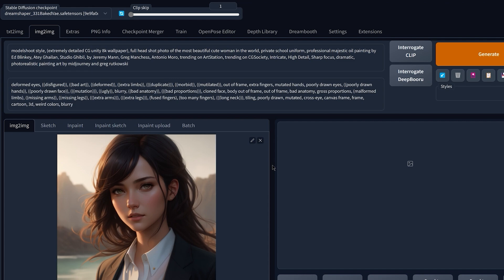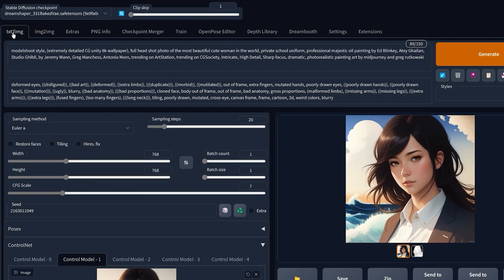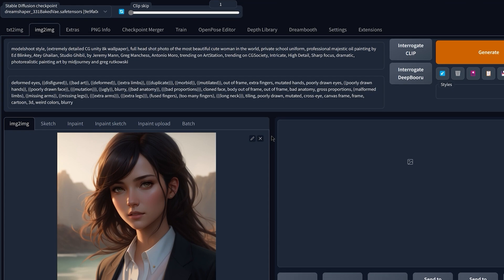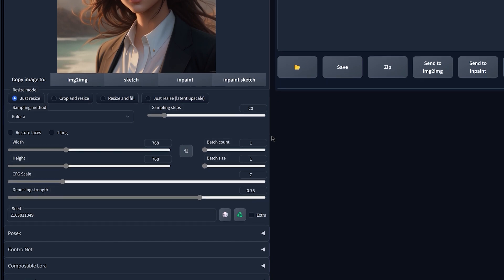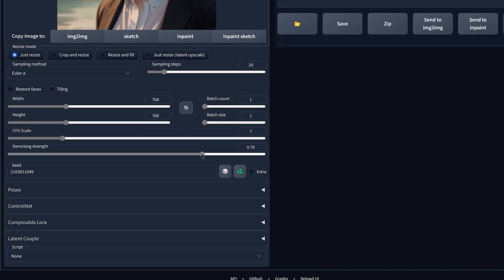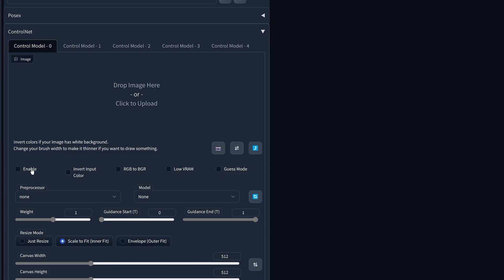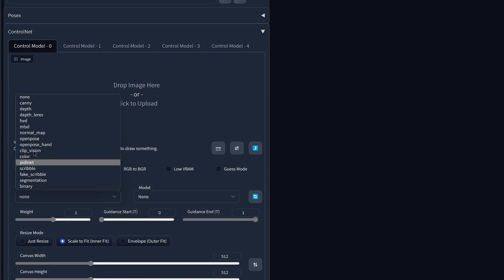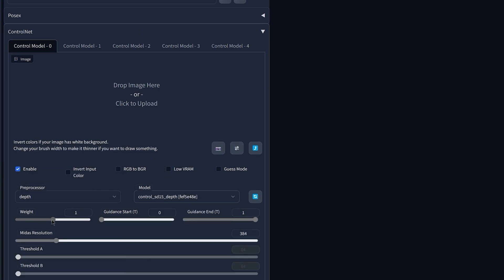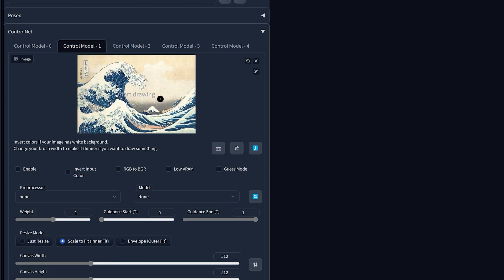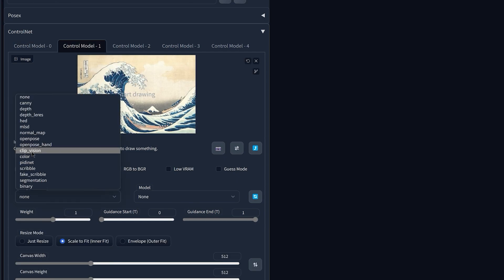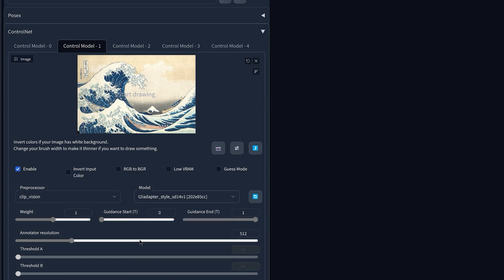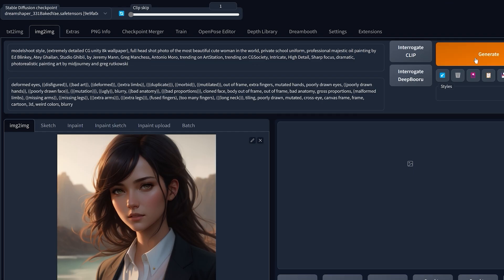Now also, instead of using this inside the text to image tab to have more control over the final result, you should try to use this inside the image to image tab instead. So for example, if I come here and I increase the denoising strength to something like one, then in ControlNet I'm gonna click enable, choose the depth preprocessor and the depth model, then decrease the weight a little bit again to 0.3, then choose the same image, click enable, choose CLIP vision and the style model, and now if I click on generate, it gives you something like this.